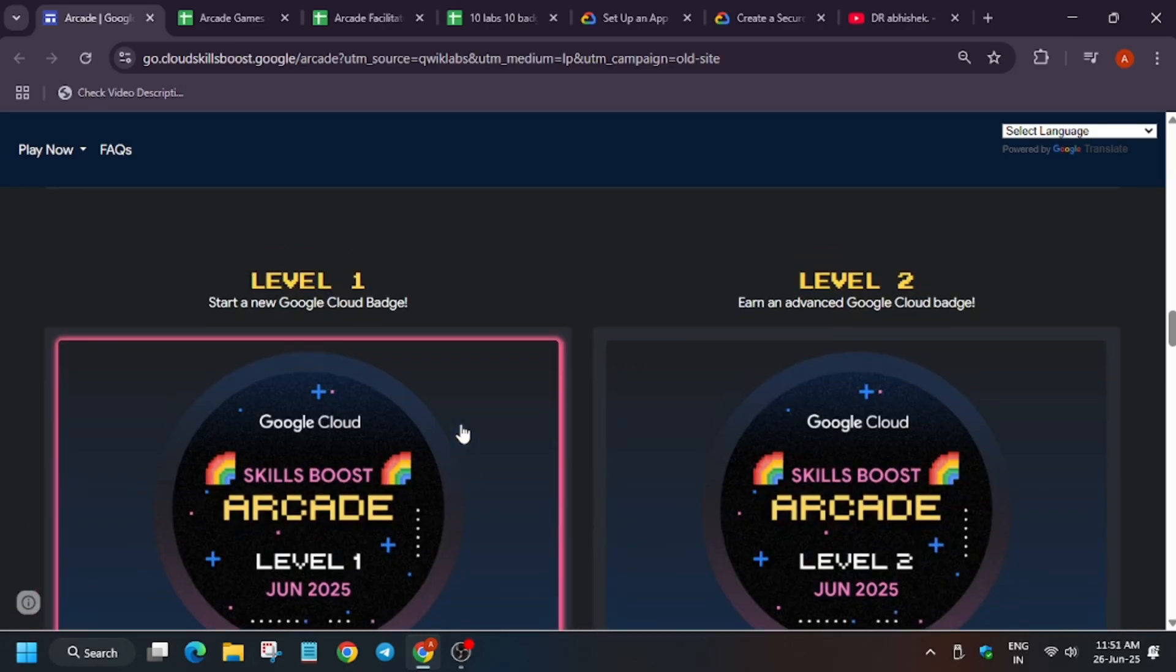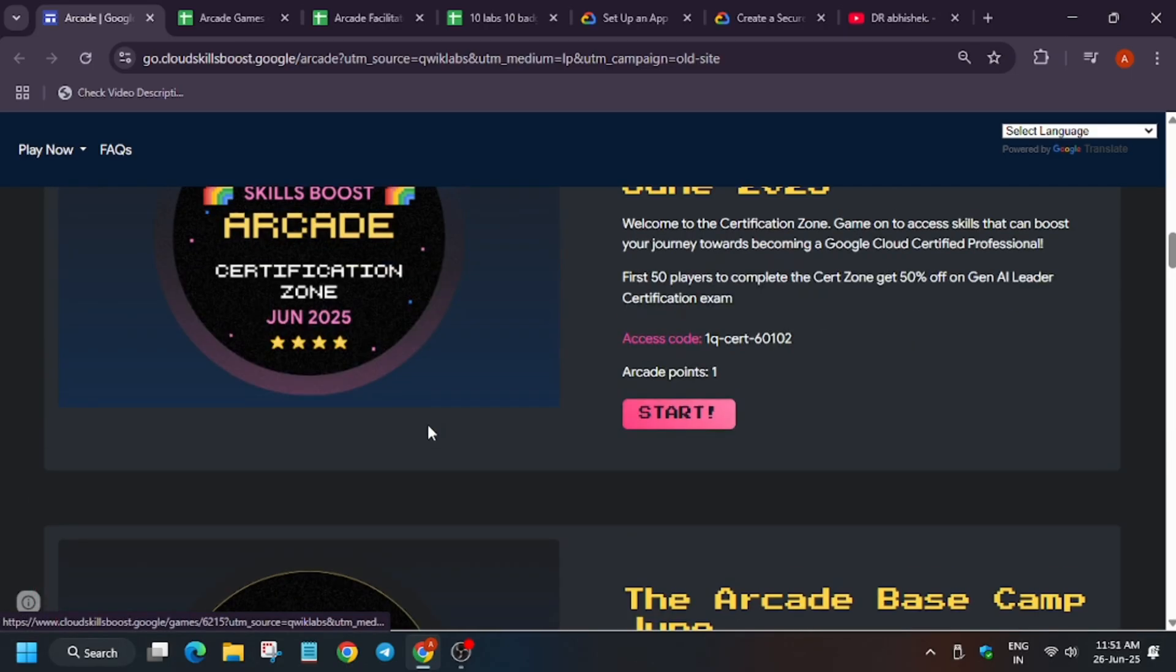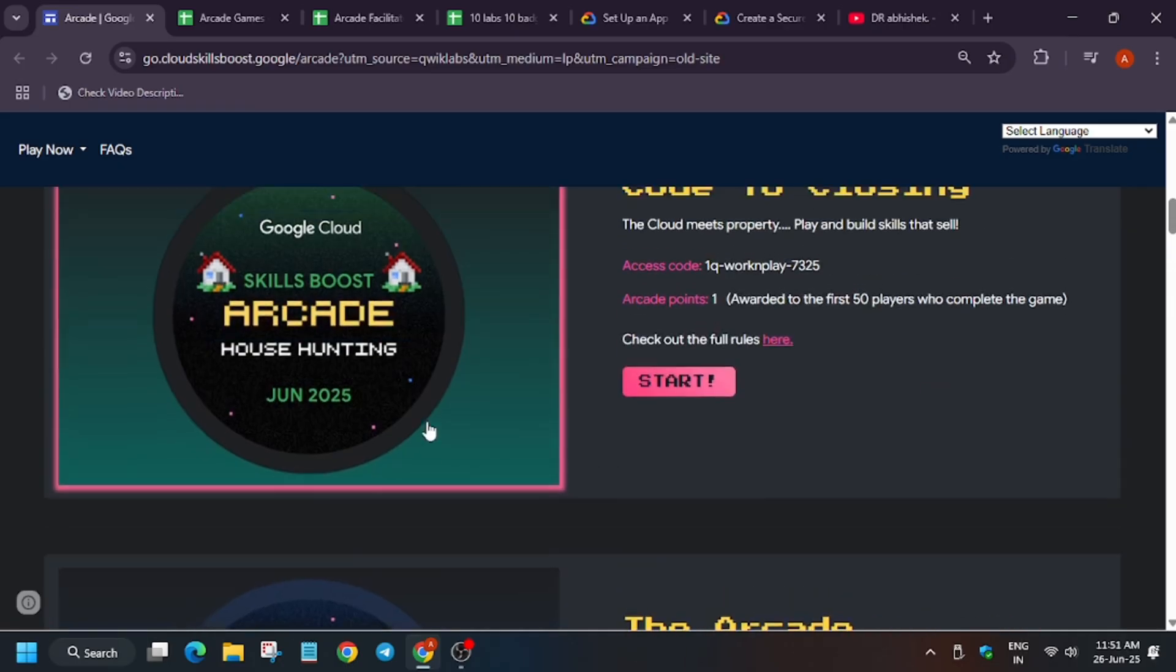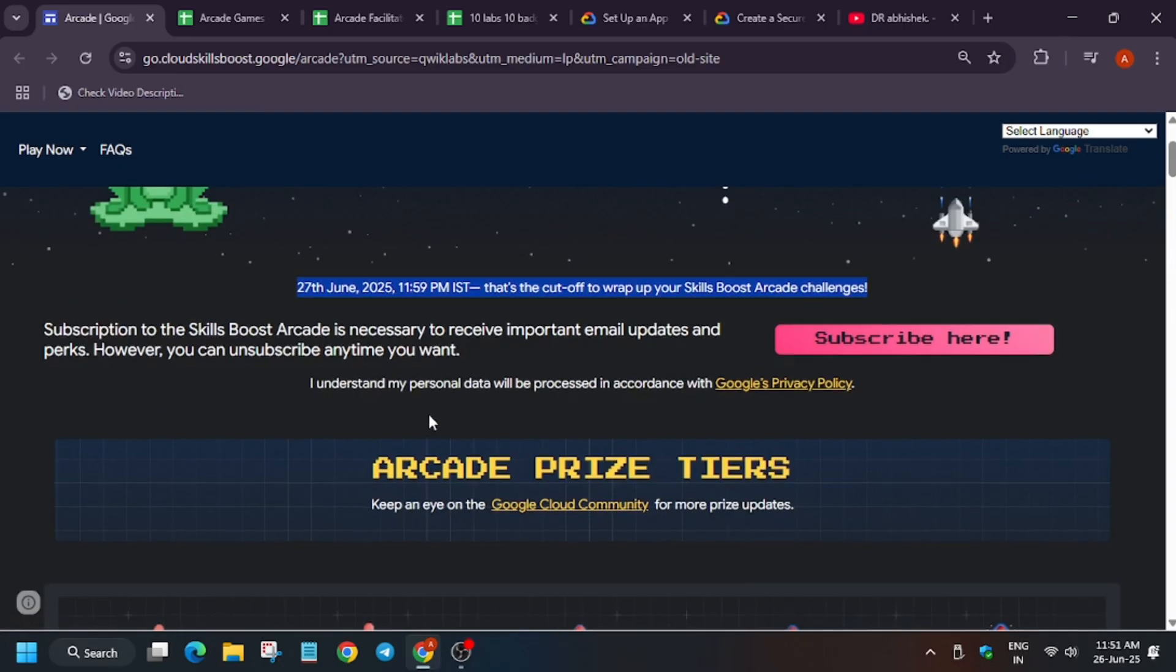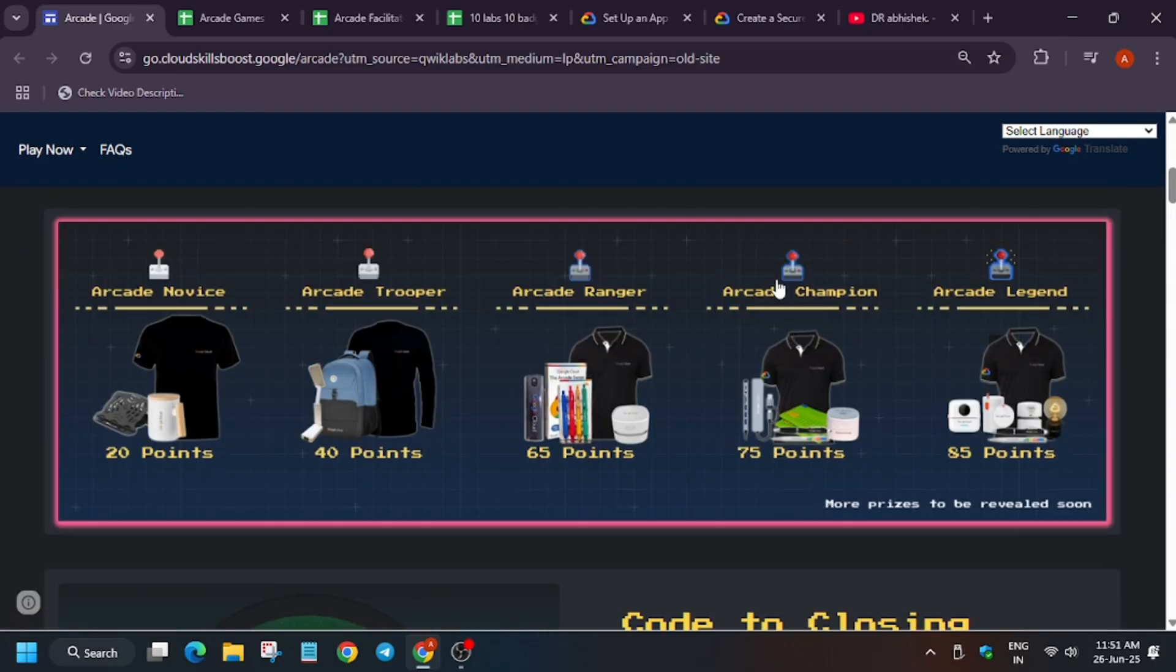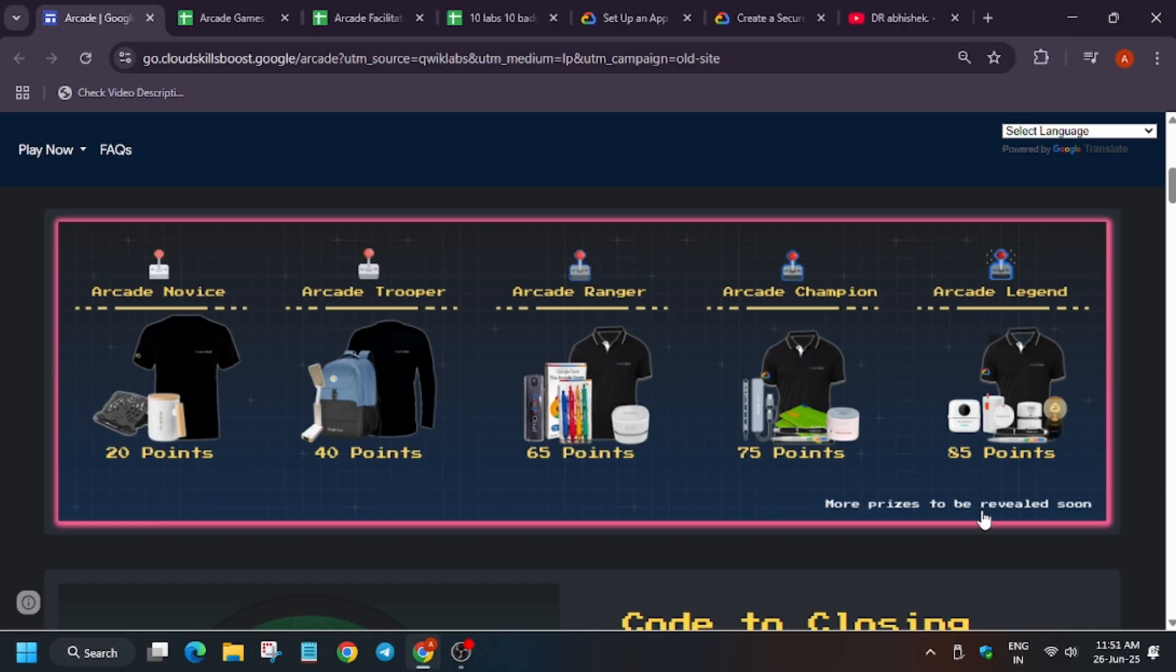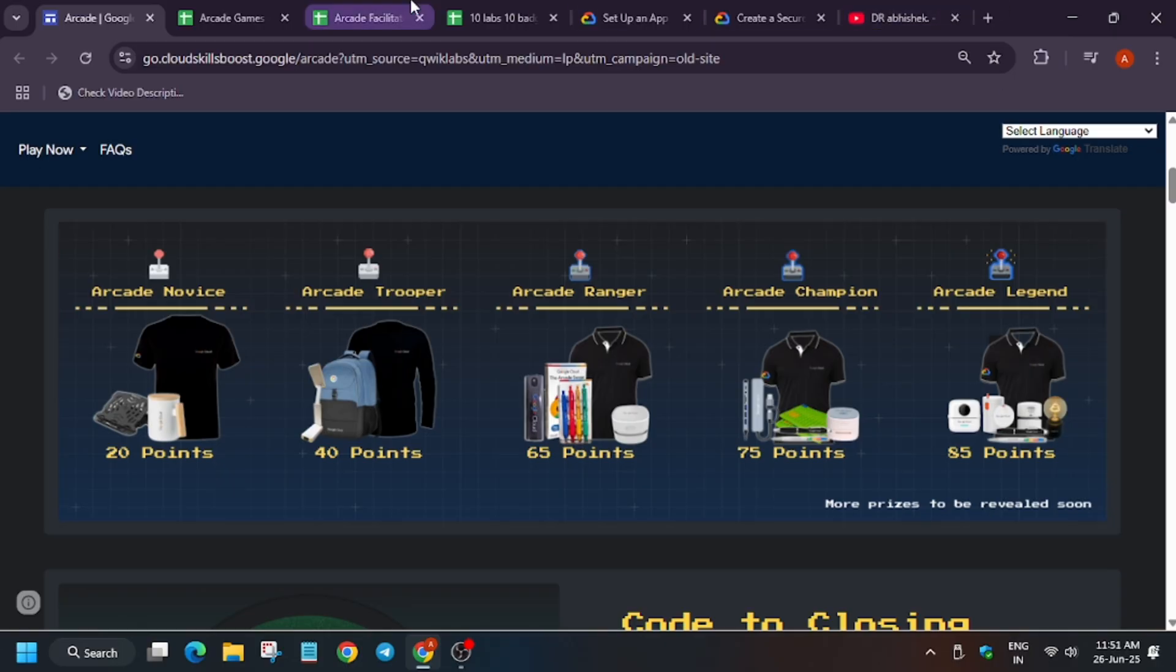And if you haven't participated till now, what you can do? You can wait for cohort 2 to start. Because it will become very difficult for you to complete in just 24 hours if you have 0 points. You won't be able to reach 20 points because there is some lab limits. So I suggest participate in the next cohort. But if you have already participated and have at least 8 to 10 points, you can easily earn 20 points.